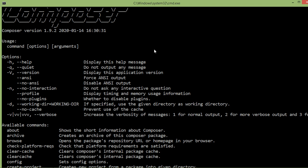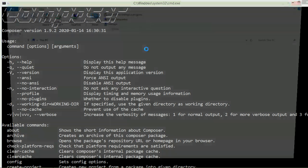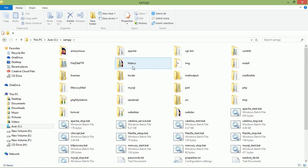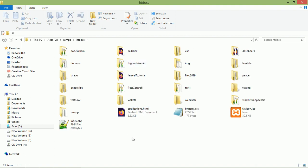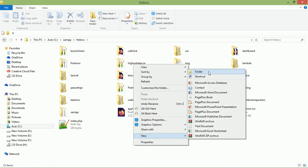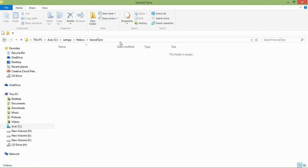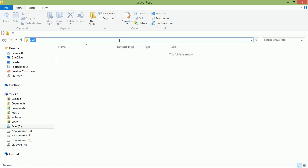So just go to the htdocs folder. For that, just open My Computer, click on C drive, then open XAMPP and htdocs. Inside the htdocs, just create a new folder. Open this folder and just open the command prompt here — type cmd, press enter.